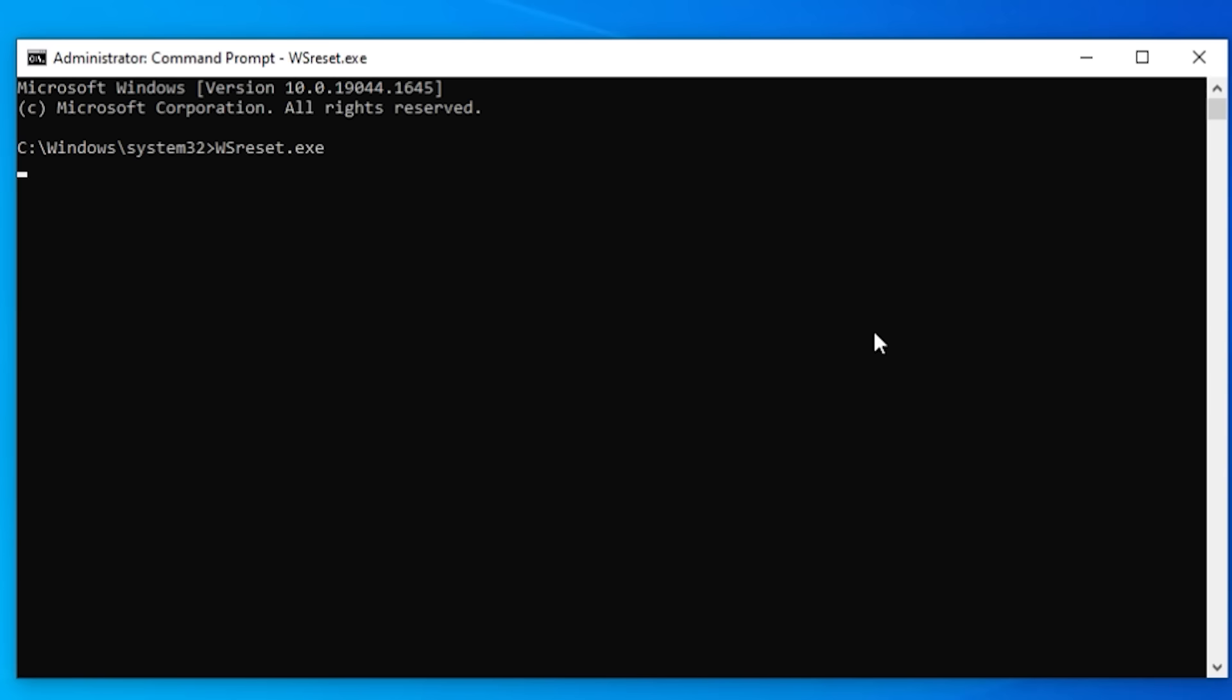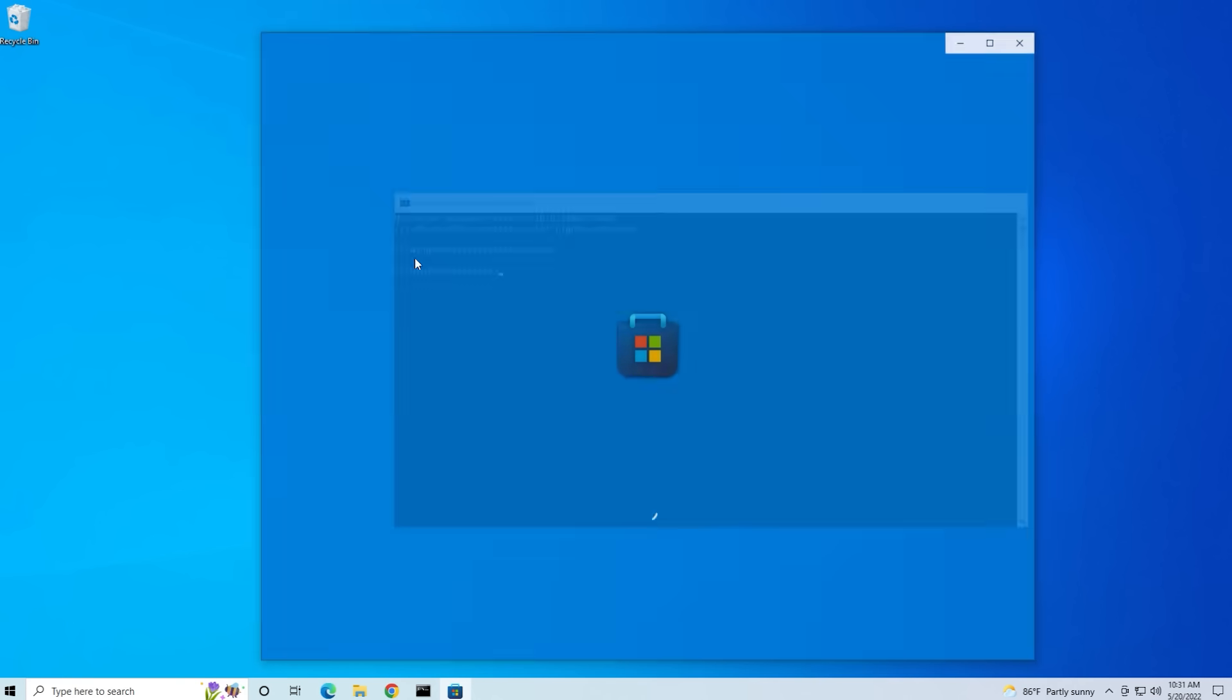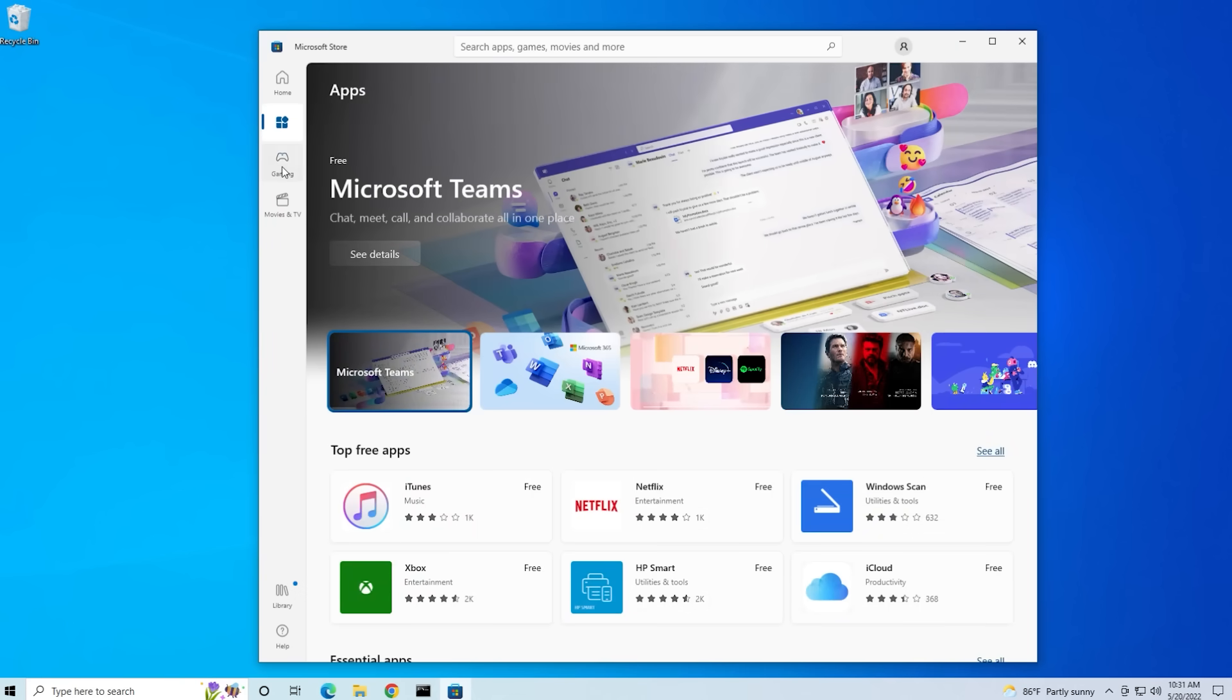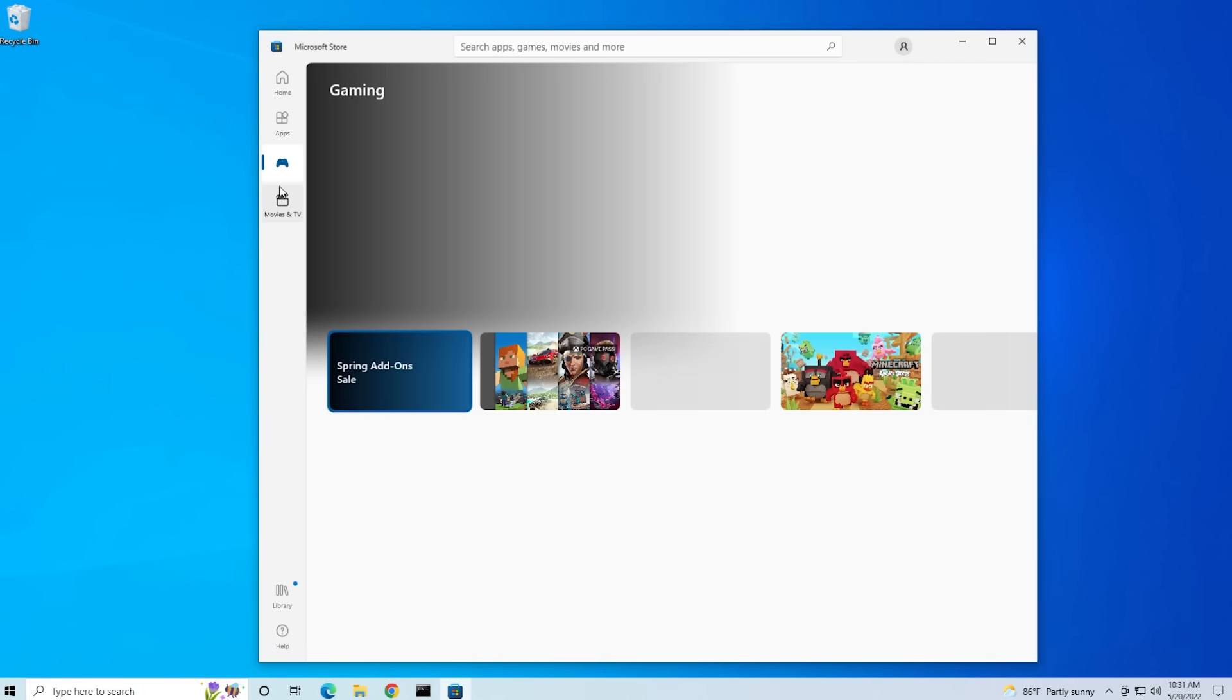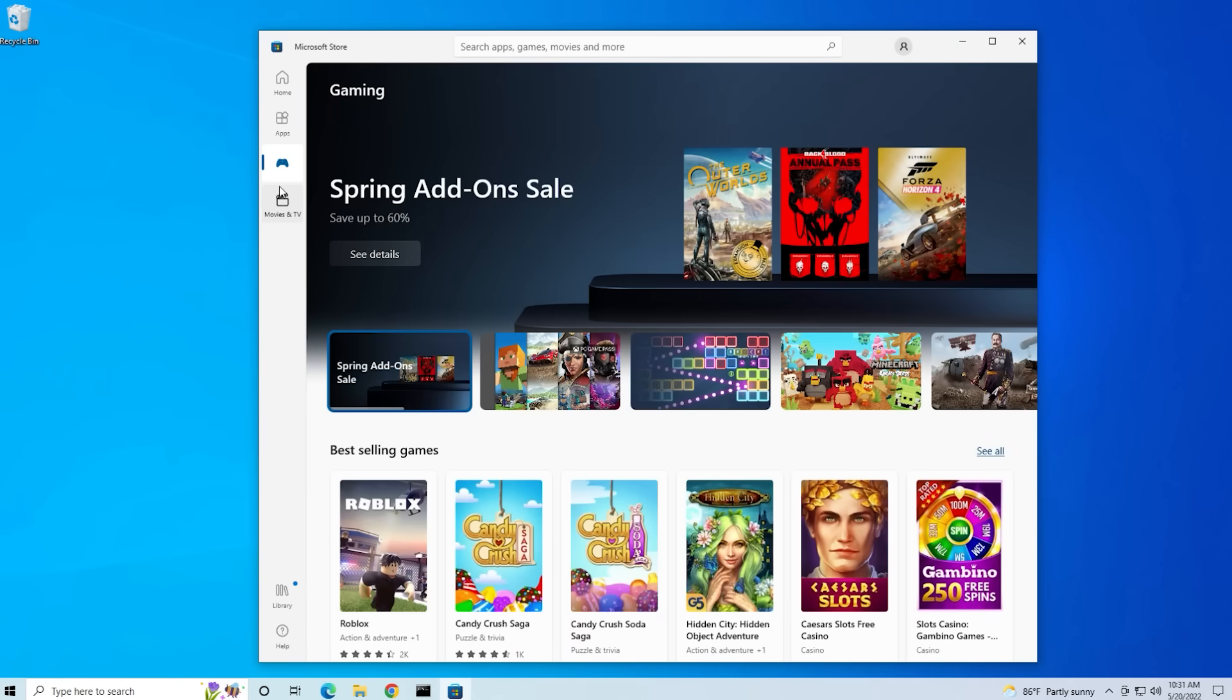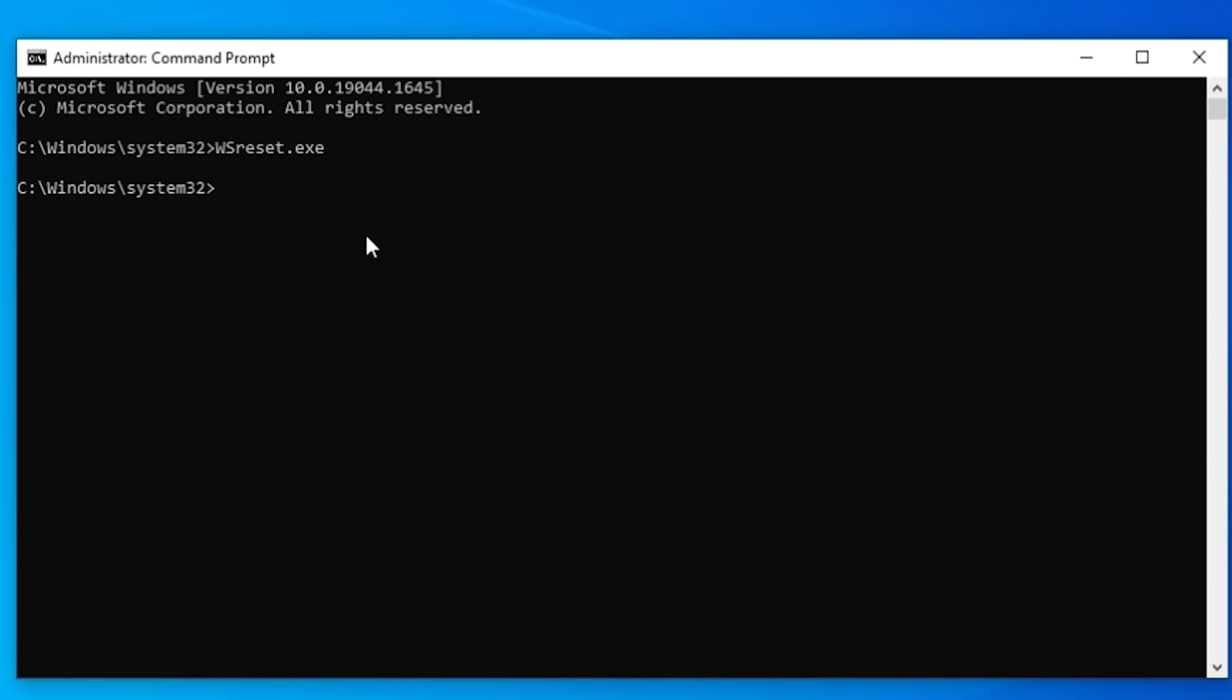Now it may look like it's not doing anything for a bit but then the Microsoft Store actually pops up showing you that it's been reset and as you can see when you click through it it's actually much more usable and much less sluggish than before.